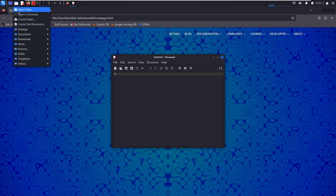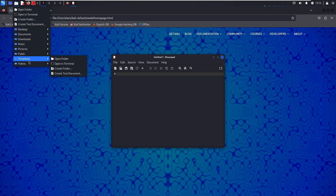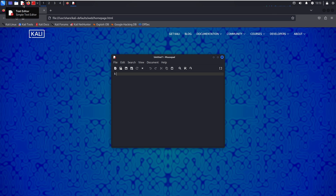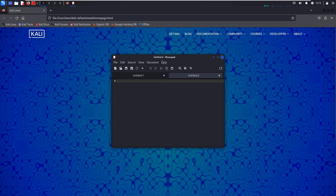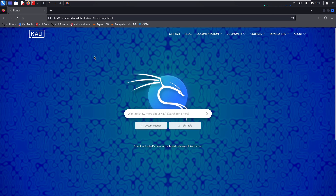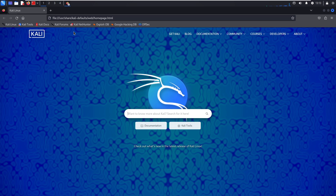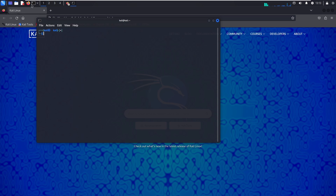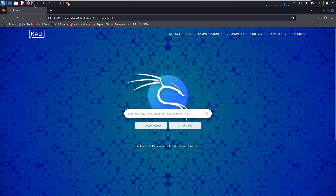The next thing is the Places tab - click on it and you can easily access your folders such as terminal, desktop, documents, music, pictures, public, templates, and videos. Then we have the text editor, Mousepad, where you can type and edit text just like Notepad. After that we have the Firefox browser for browsing the internet. Then we have the terminal emulator - when you click it will open the terminal.